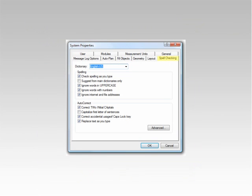The Spell Checking tab allows you to control the options utilized by the Spell Checking facility used in the CAD area of Solid.